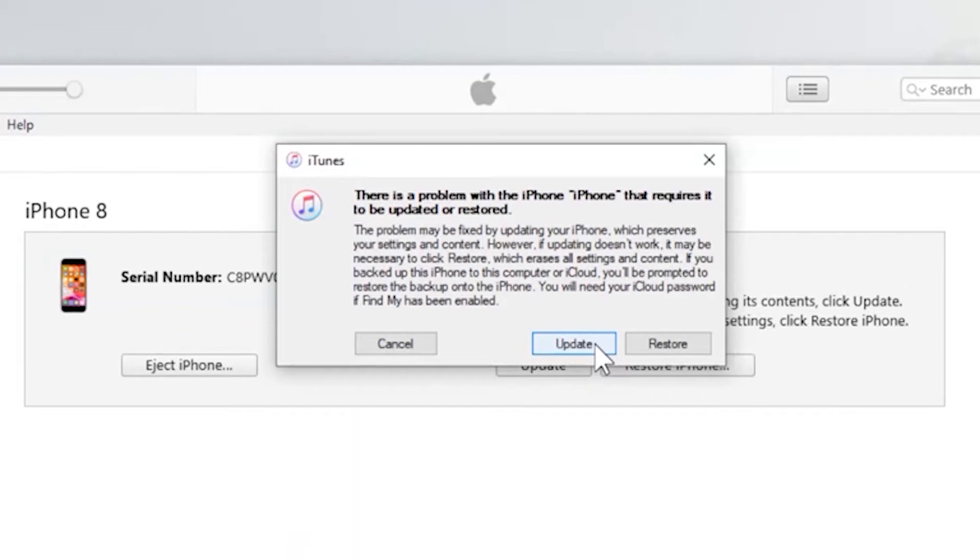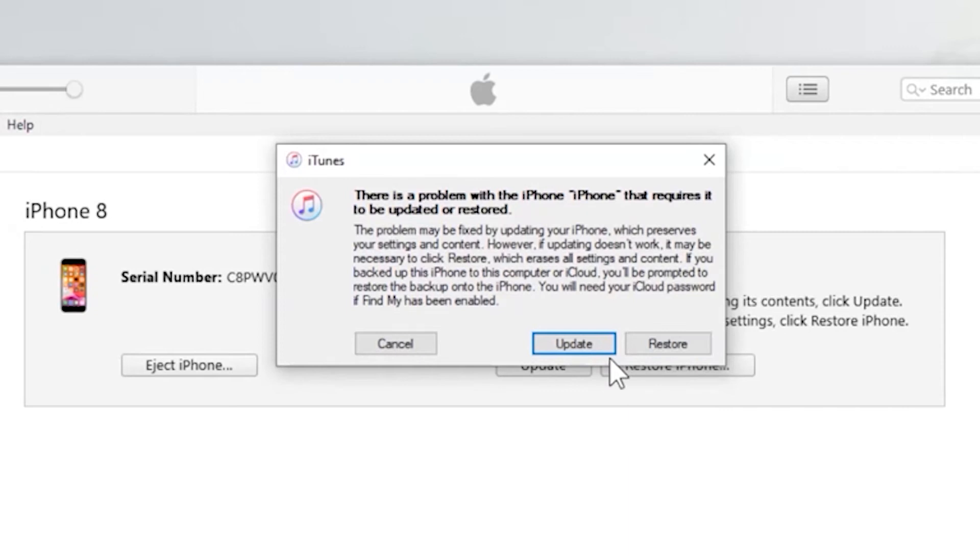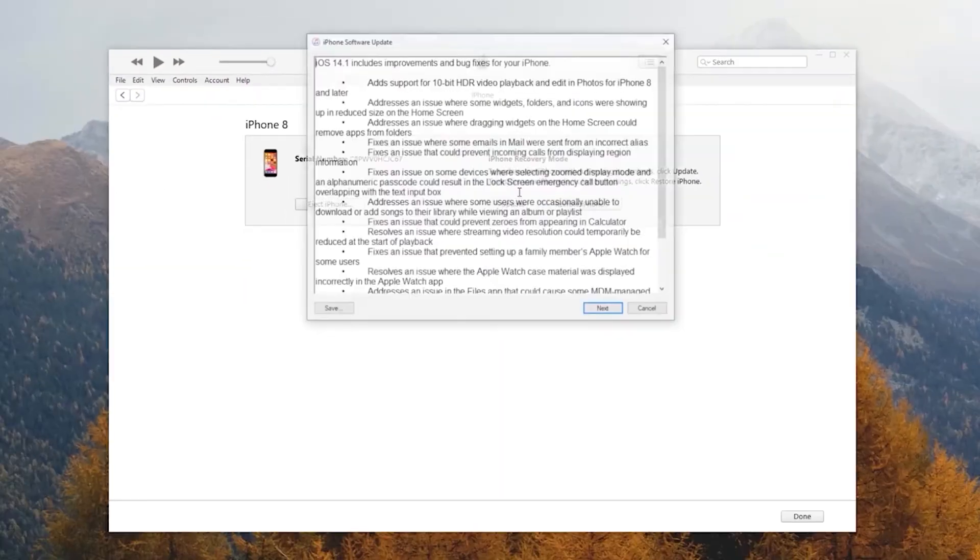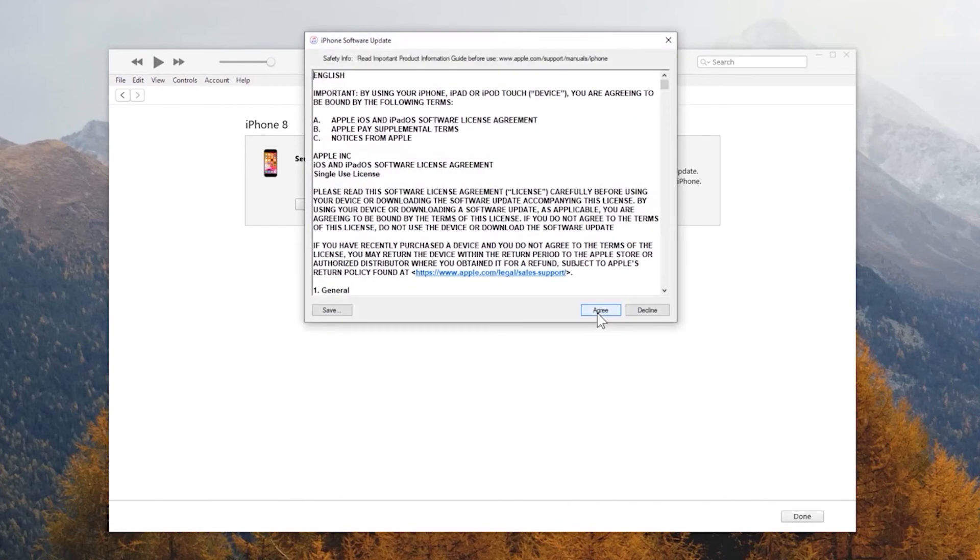Generally, updating your iPhone may solve some of the problems and keep your data as well. Whereas restoring your iPhone can solve the problems more thoroughly with the price of data loss. So if you've backed up your iPhone before or you don't mind the data loss, the Restore button is definitely recommended. And if you have no backup and want to keep the data, then Update button may help you in some cases. Now hit the button you chose and let the process complete.